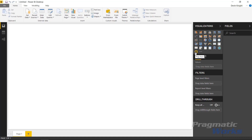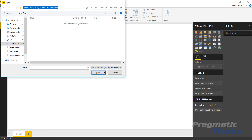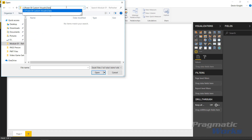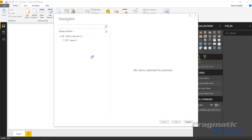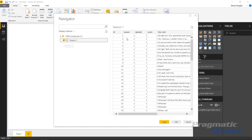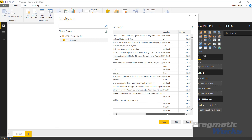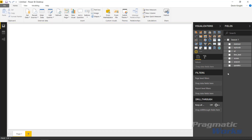I've already brought in a custom visual called the Play Axis, which I've shown in a previous video. We're going to start by bringing in the data — going up to Get Data, pulling in from Excel, finding the file inside our Power BI custom visuals folder and data folder. We'll use the Office script Excel file, select open, and choose the worksheet called Season One. We'll have season, episode, scene, line text, and speaker available. We'll load this into our data model.